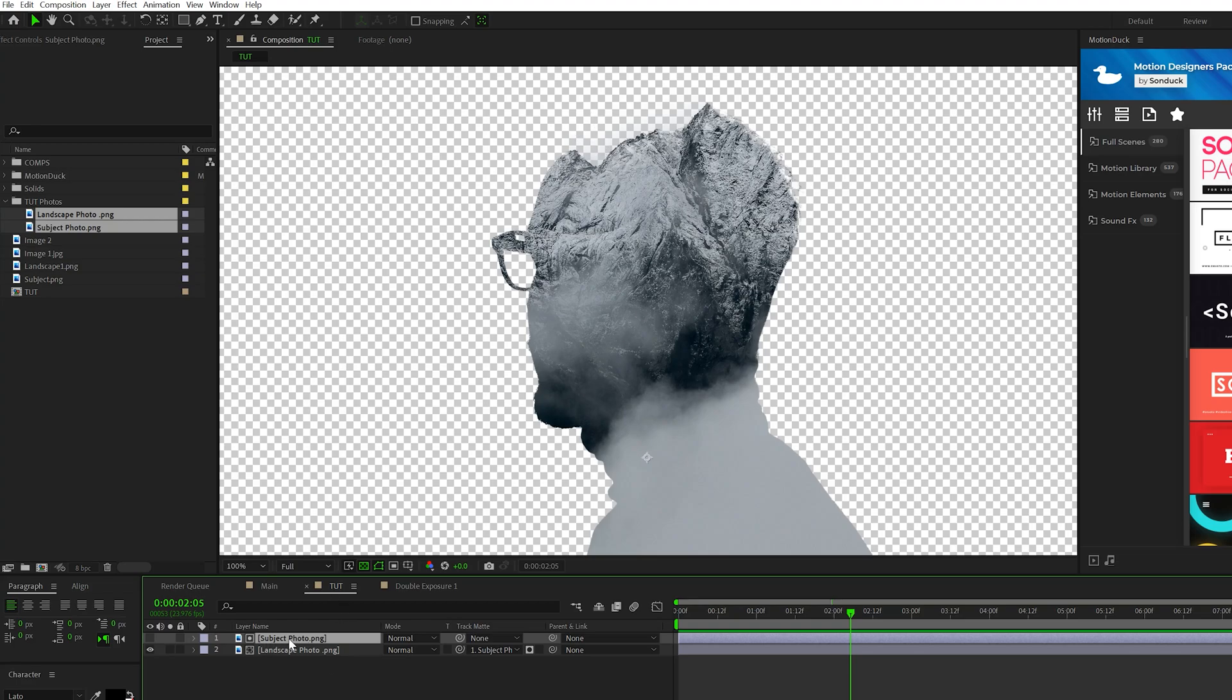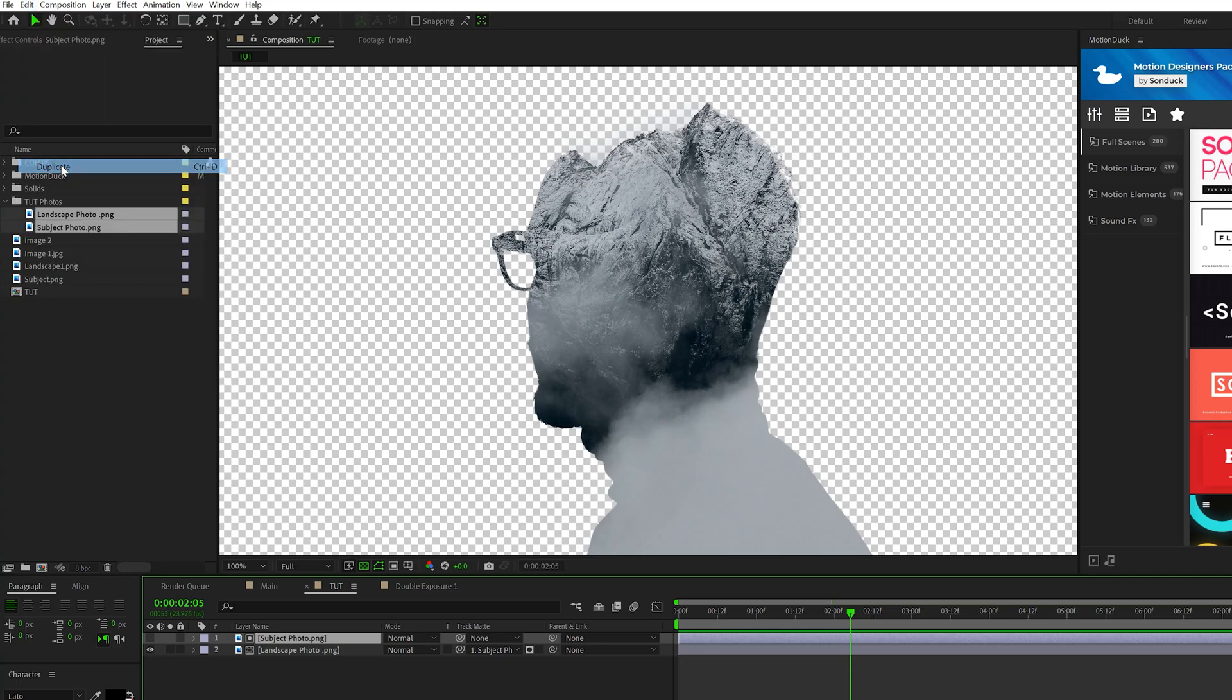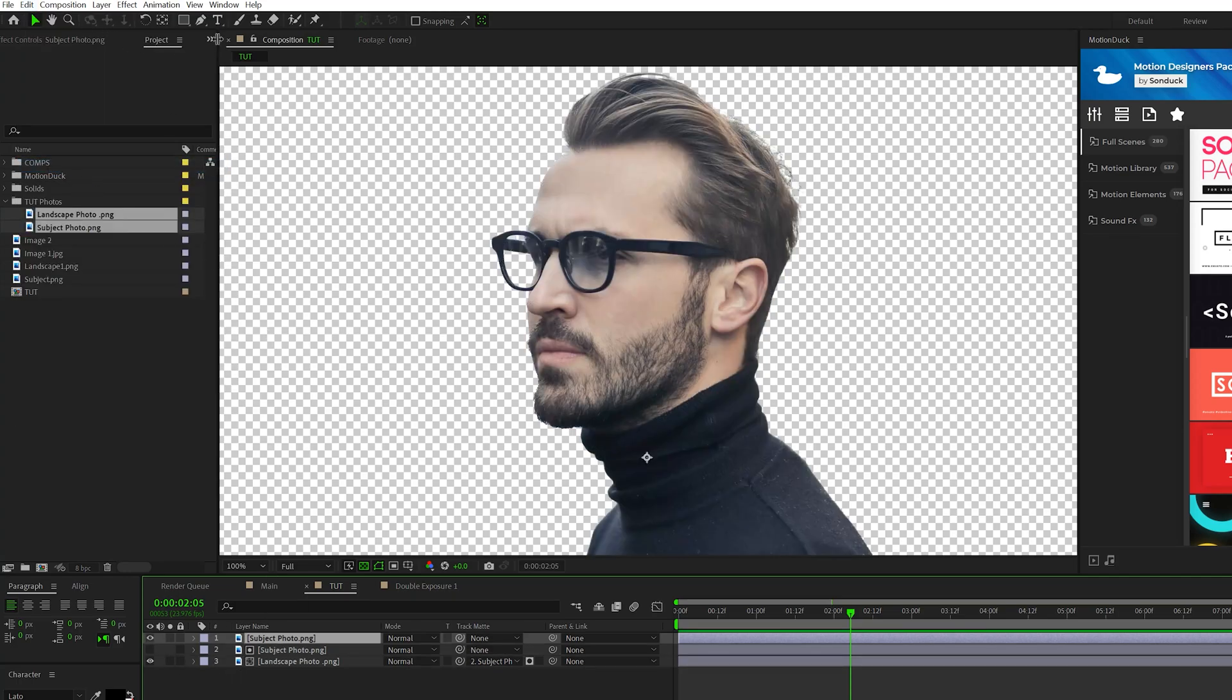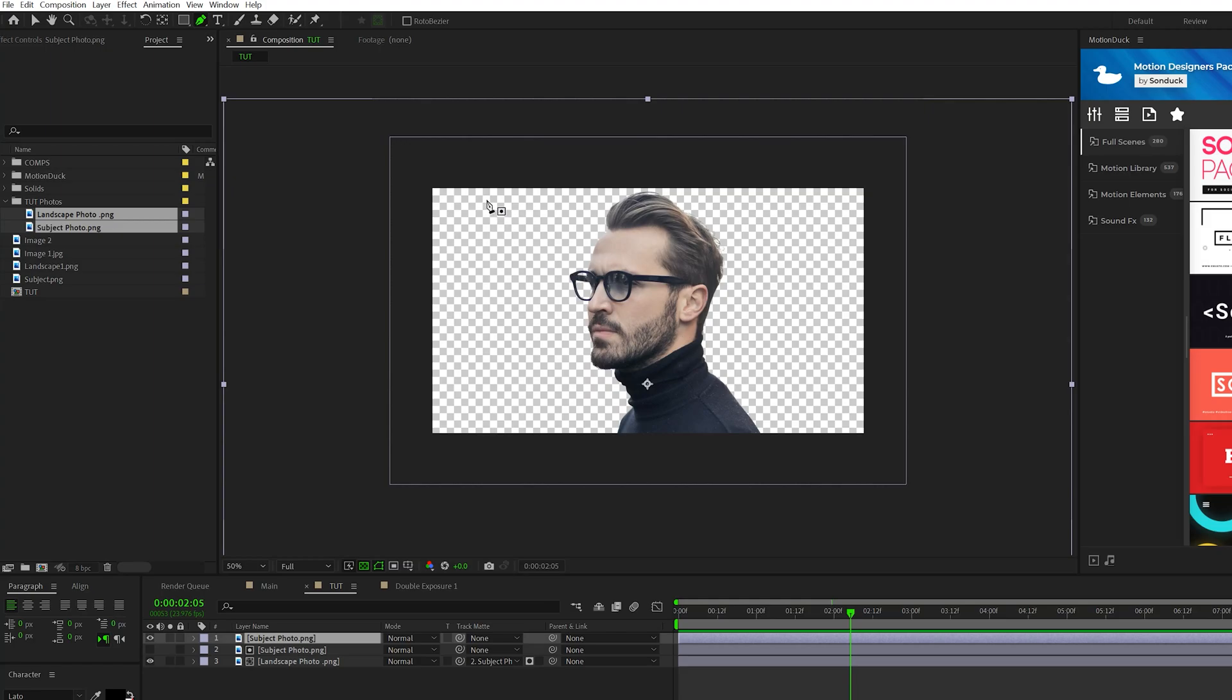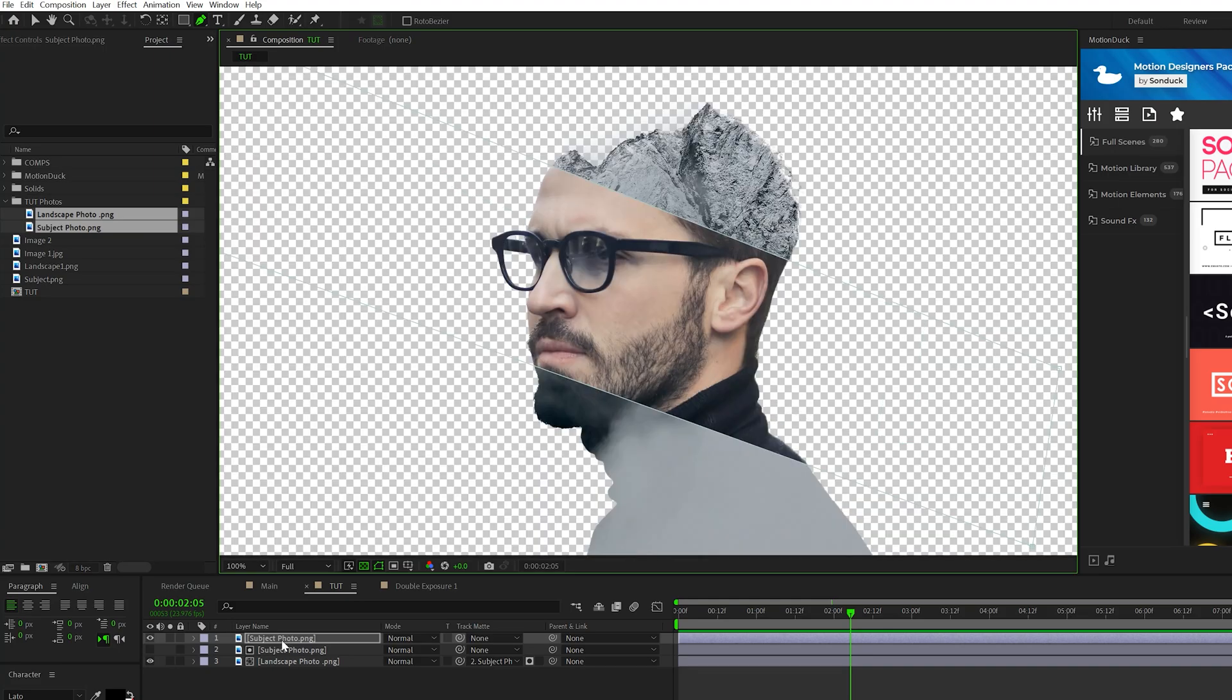So what I'm going to do is take our subject photo and go to edit, duplicate, turn that layer back on. And I'm going to grab the pen tool here and I'm going to just create a mask on my subject where I want to actually keep the original detail of, say, his face and maybe a little bit of his shirt.